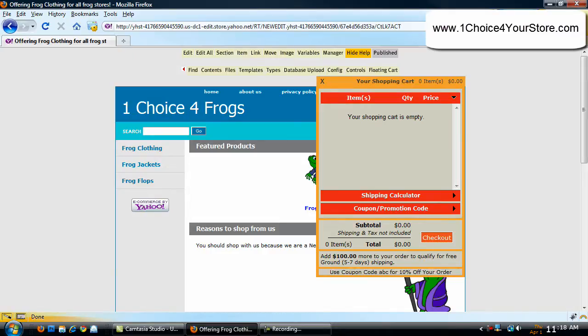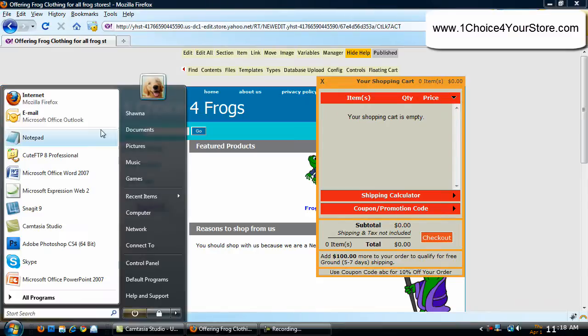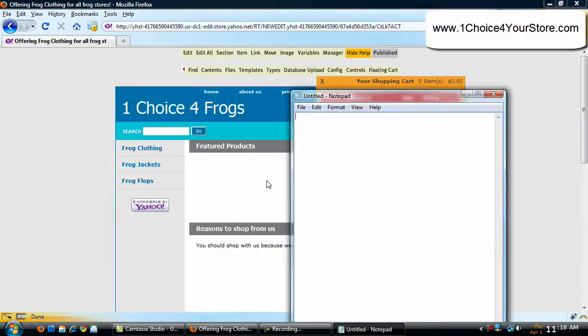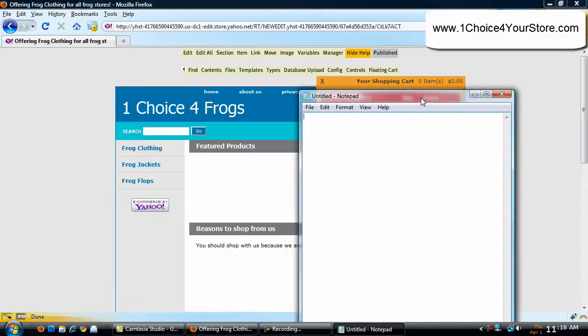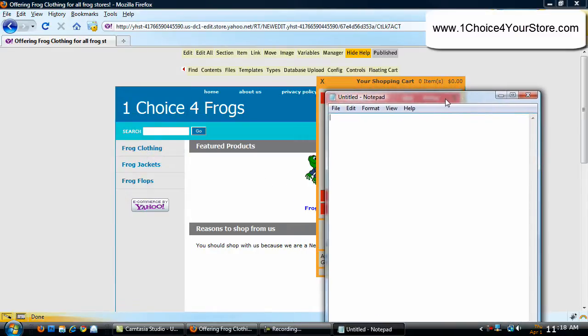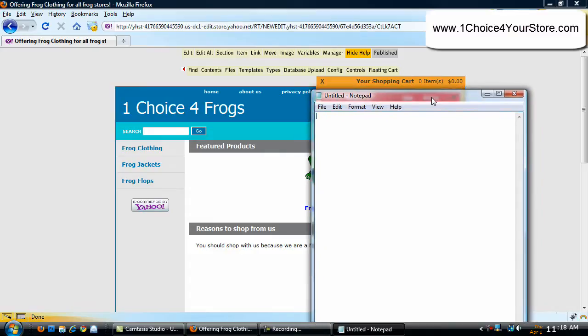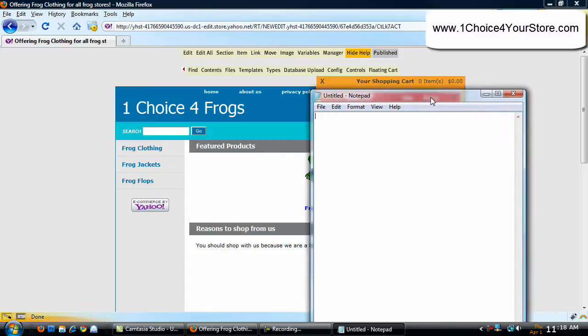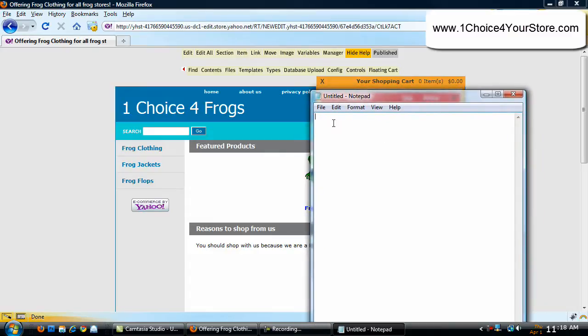The first thing I want you to do is open up a notepad file. If you don't have notepad or don't know where it's at, open up Microsoft Word. That will work just as well. Here's what I want you to do: pick out four colors from your store. If you don't have four colors, that's okay. Three will work just as well.